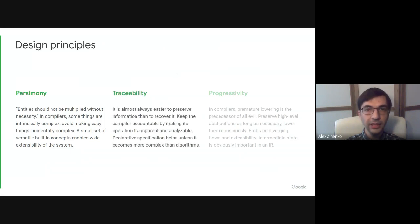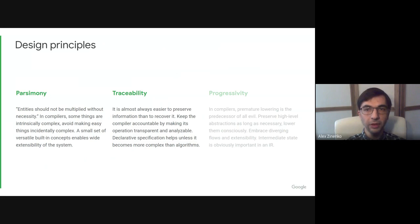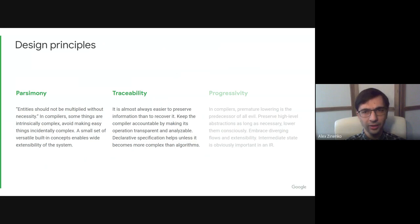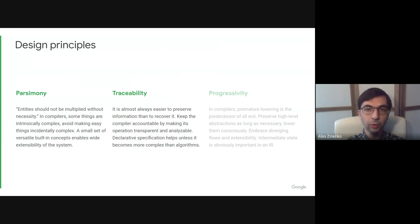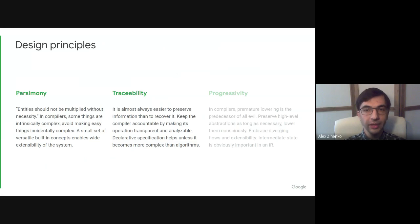The second principle is traceability. With multiple abstractions now used in a compilation stack, it is crucial to keep track of where transformation happens and how it affects the final code. Most programmers at least once have blamed the compiler for errors. Most of the time it wasn't actually a compiler error, but more of a lack of communication about what happens inside the compiler. We believe compilers should not be scary black boxes that nobody understands and should better explain what they do and how.